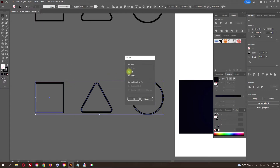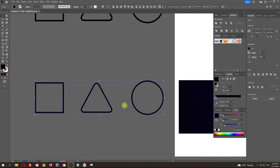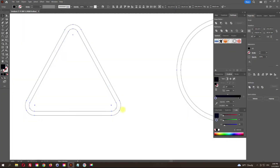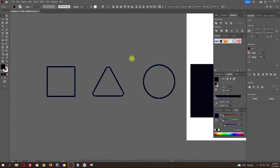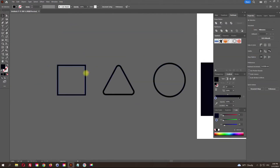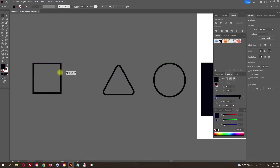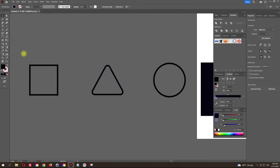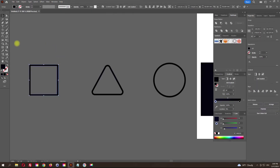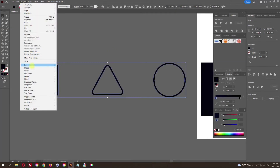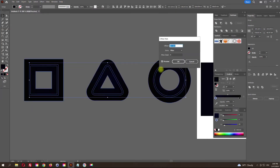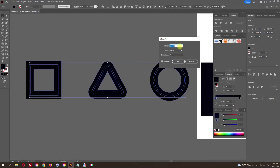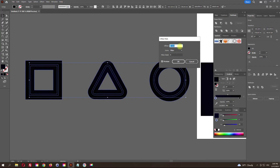Expand our objects and remove the check mark from the fill. Apply to objects offset path — set the value as far as you want the glow to expand.